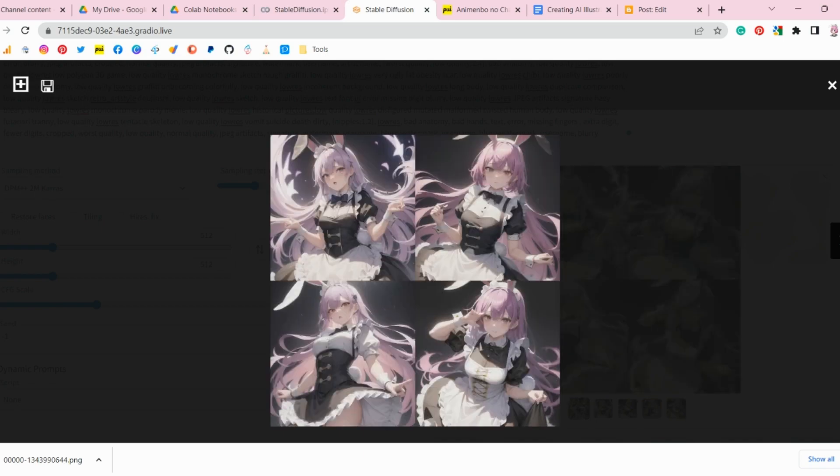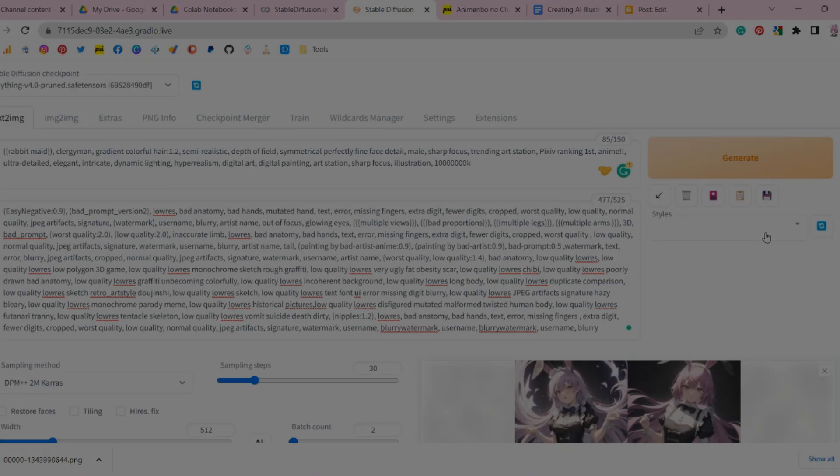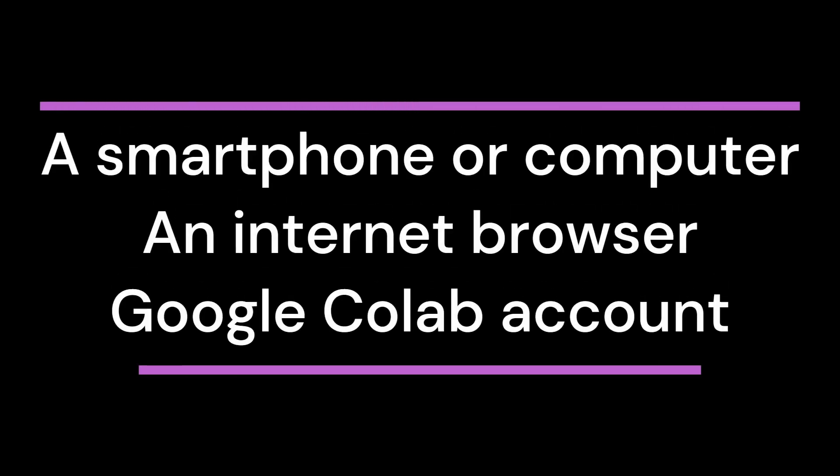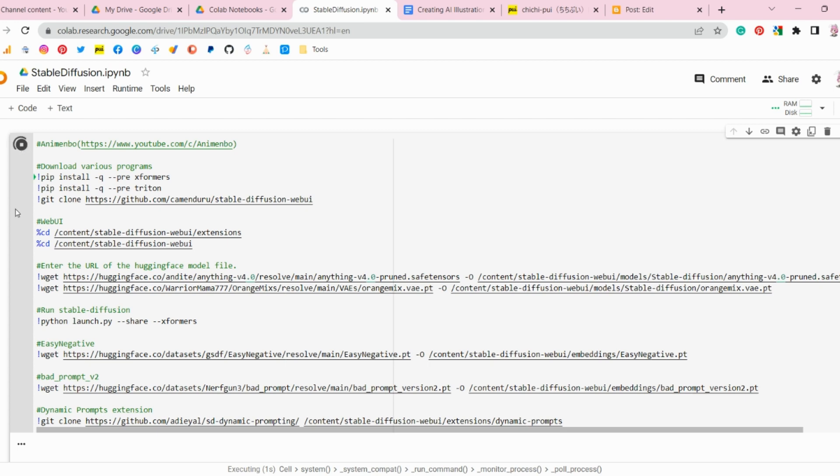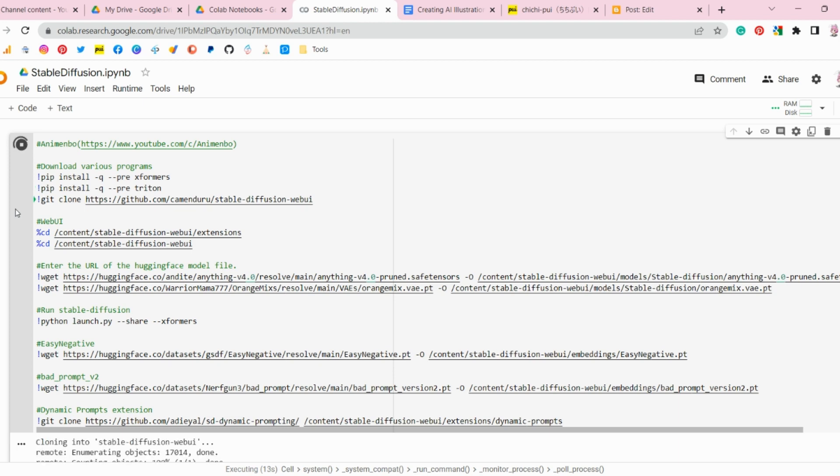To create AI illustrations using Google Colab, you will need three things. Google Colab is a programming service that allows users to run Python code online without installing any software on their computer or device. To get started with Google Colab, follow these simple steps.